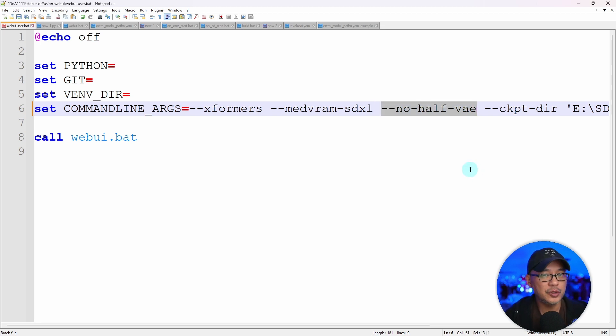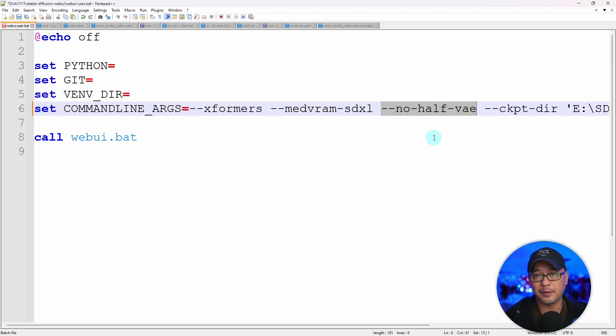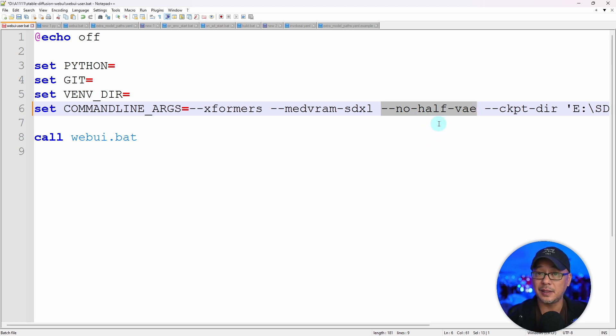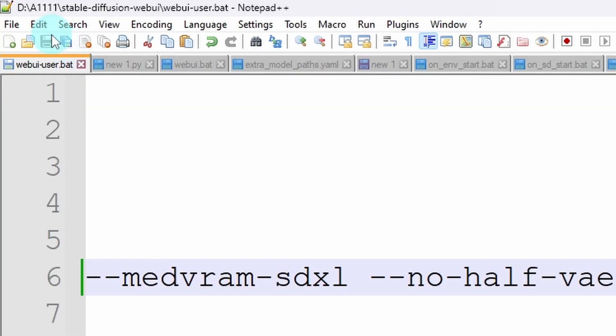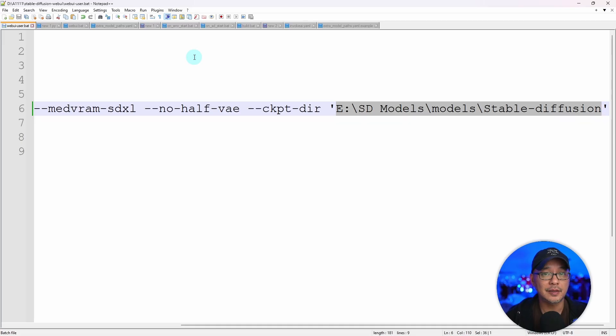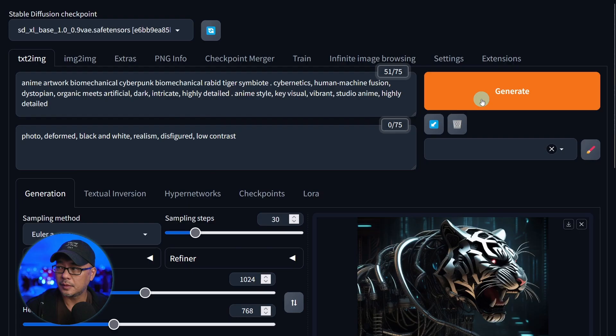I would try it without no-half-vae at first. I can't really tell if it made a significant difference but it did shave off a few seconds. Make sure to click on save and start Automatic1111.